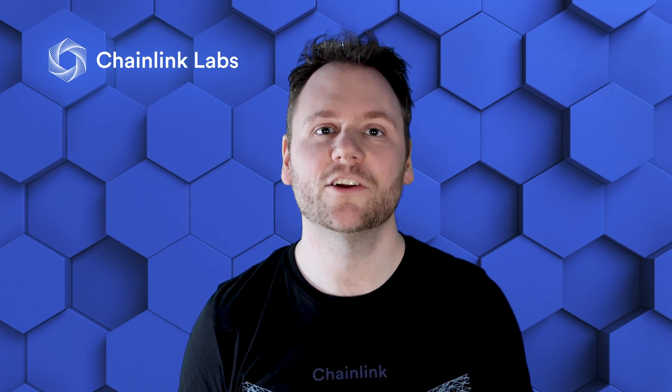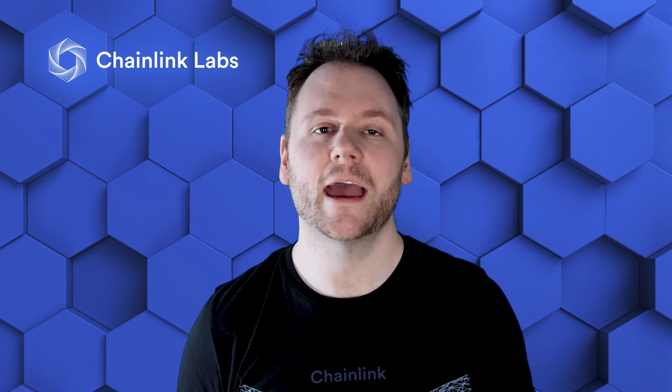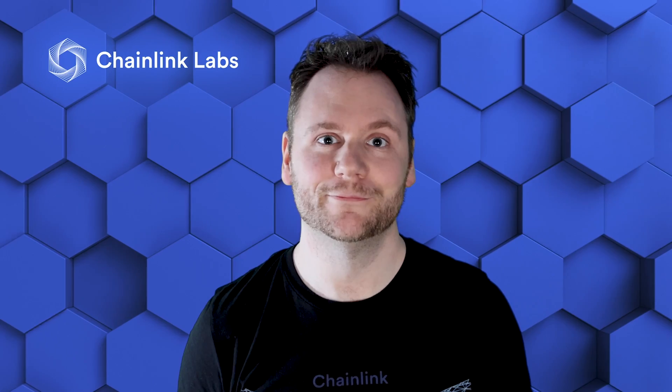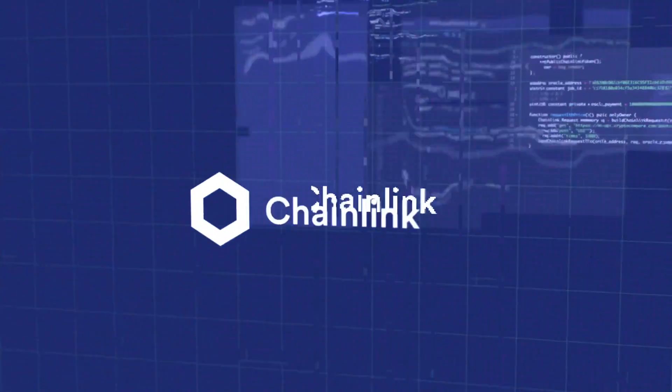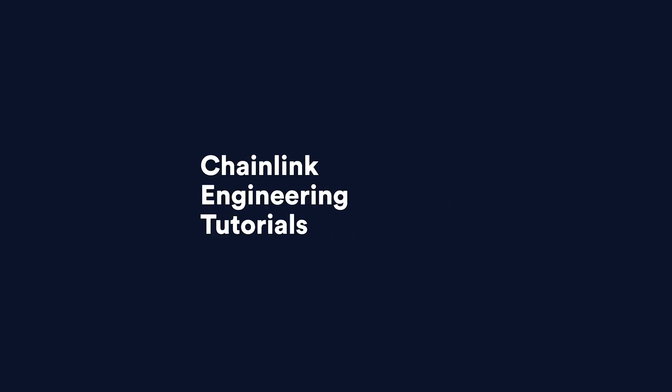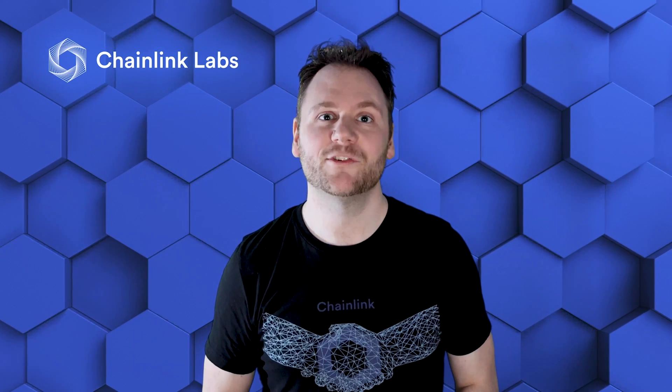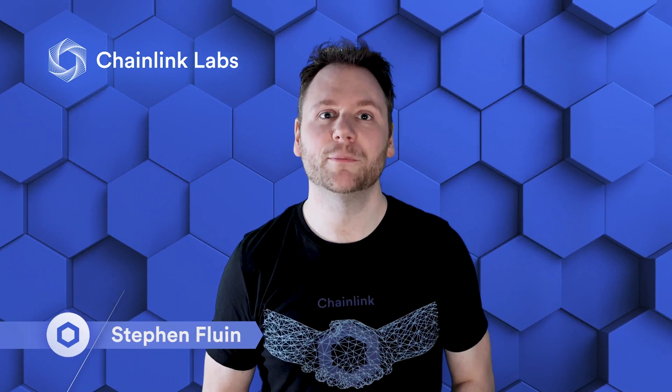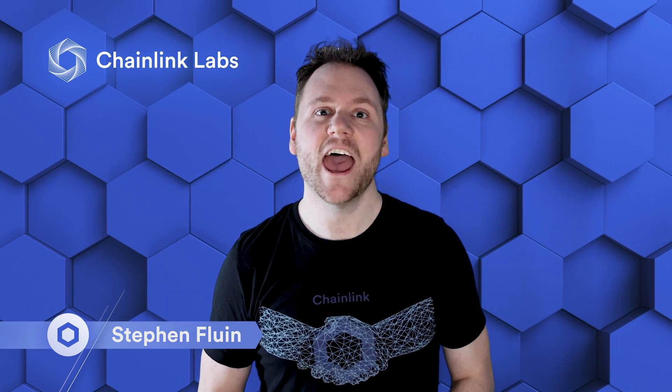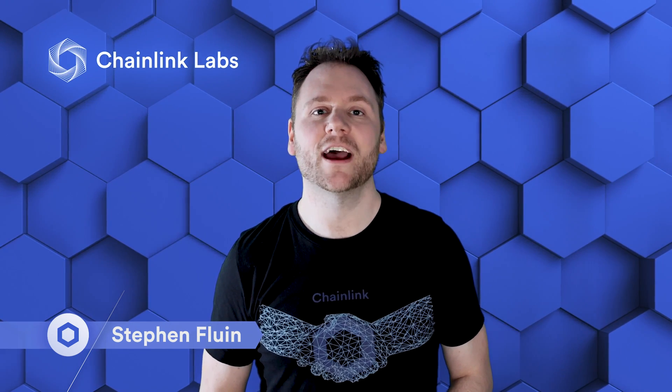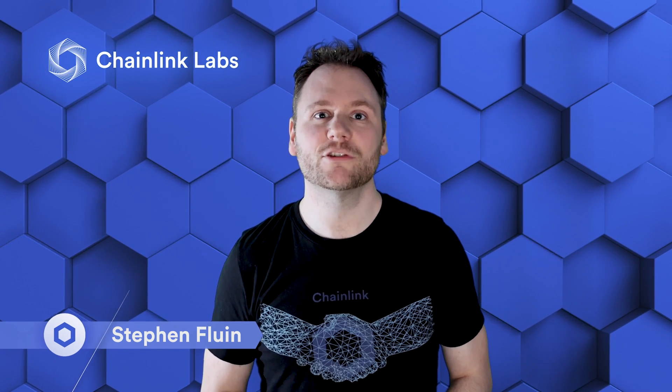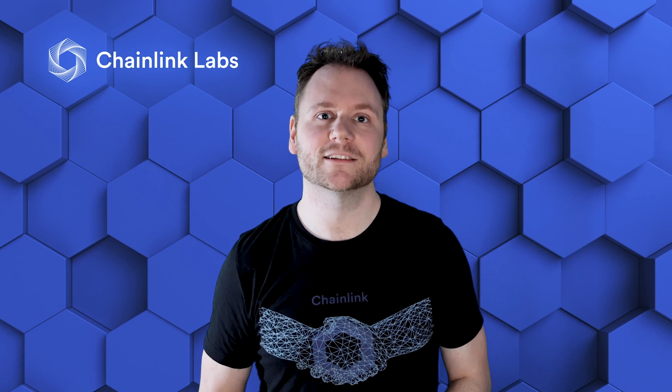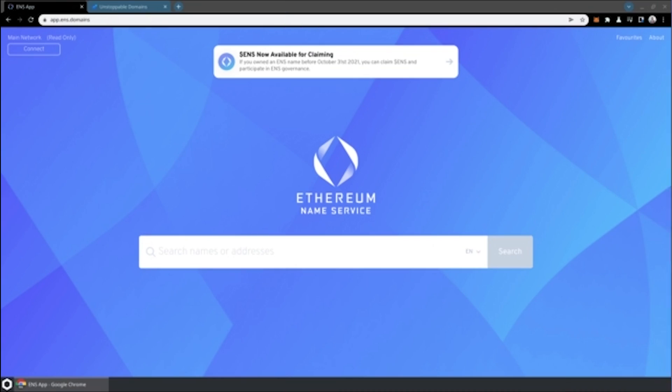Domain names are essential for letting users access the applications and systems that you build. Hi, my name is Stephen Foon, and today we're talking about how to buy and use NFT-based domain names to access decentralized ways of providing access to your systems and applications. Let's dive in to see how we can create NFT-based domain names.